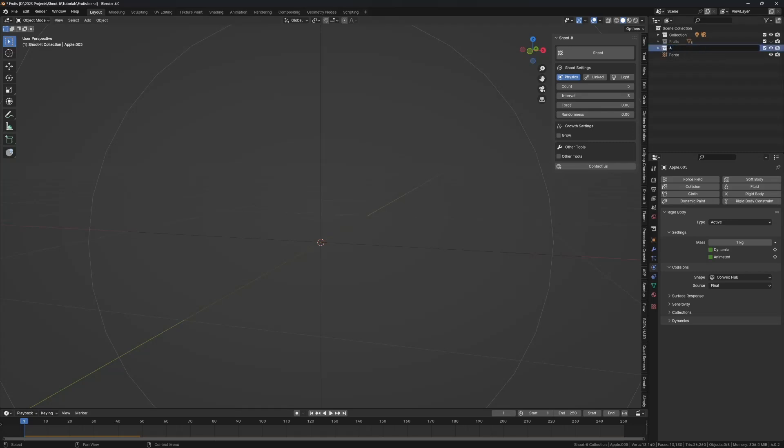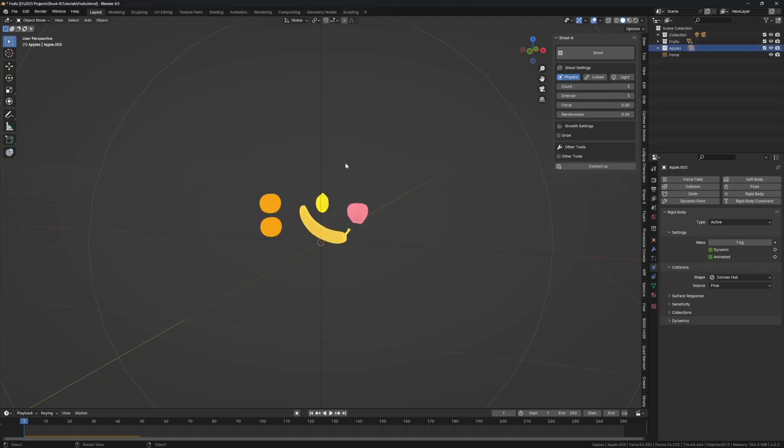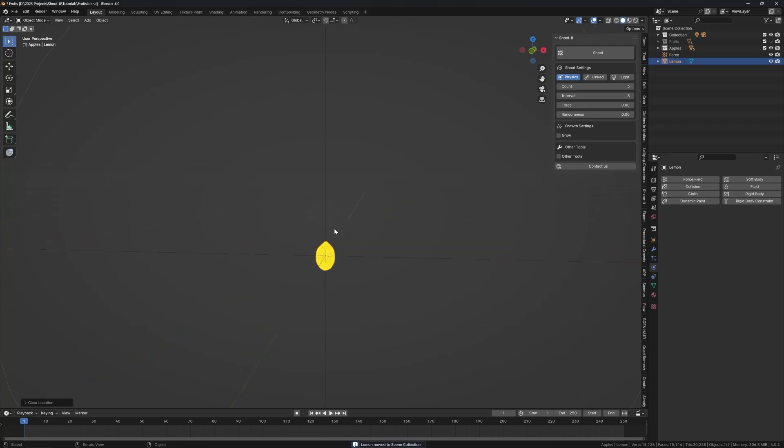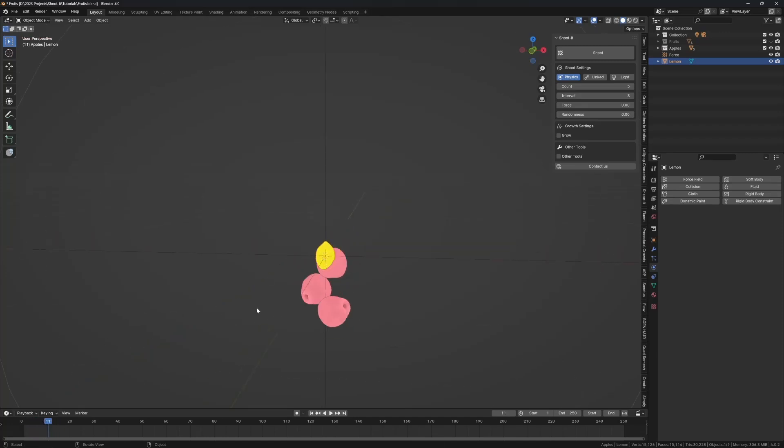I'll just name this apple, we'll now do the lemon. Let's just move this to scene collection, hide the apples, put this guy to the middle.